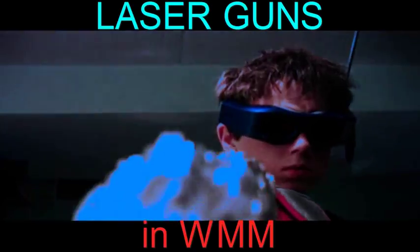Hey guys, welcome to another Stubbs FX tutorial. Today we're doing lasers in Windows Movie Maker.